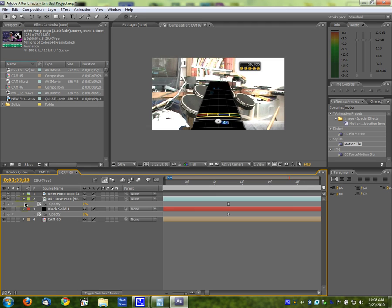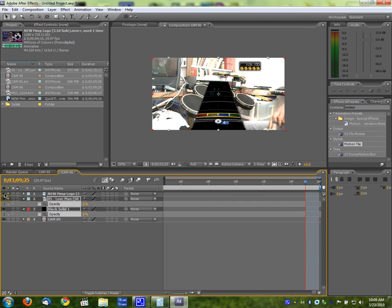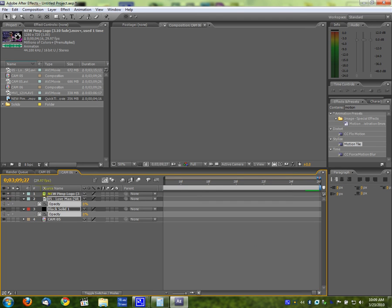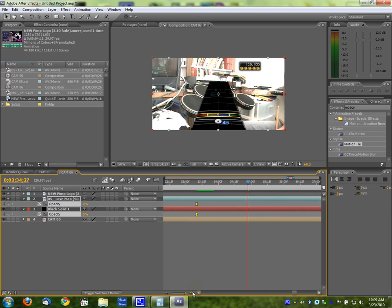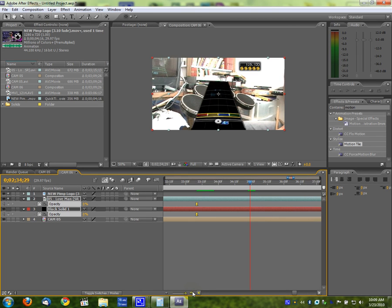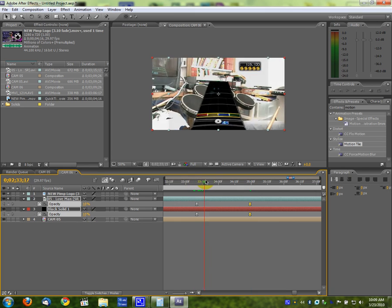Now go back to this thing, create more keyframes for the opacity. Go forwards until the explosion starts. Don't hit the End key by accident. Now then, 100 percent. And there we go, now the thing faded back out.